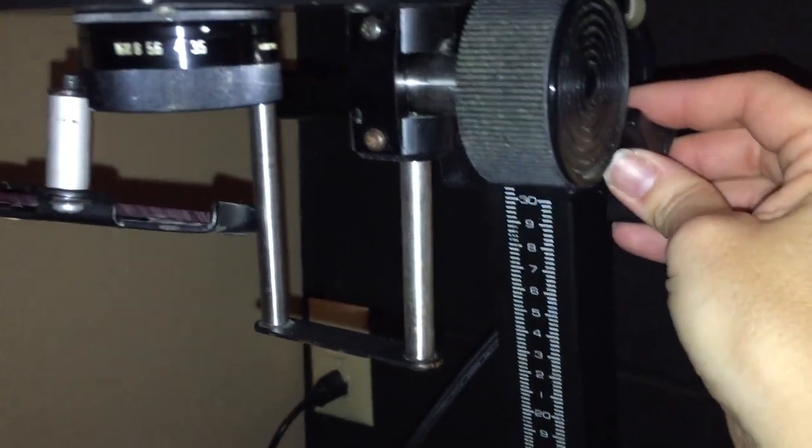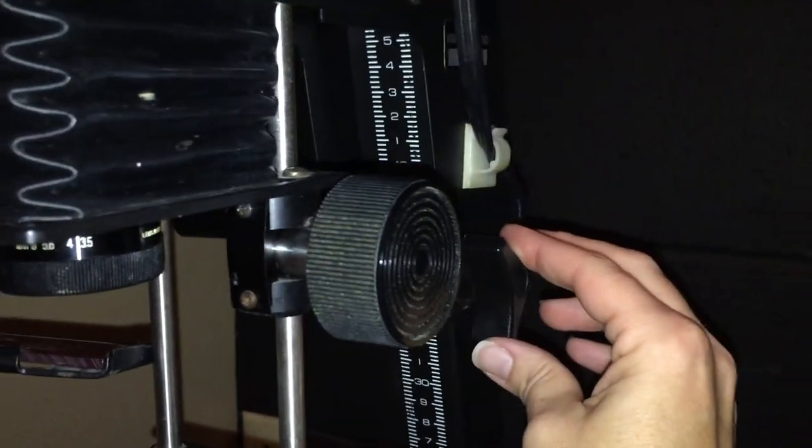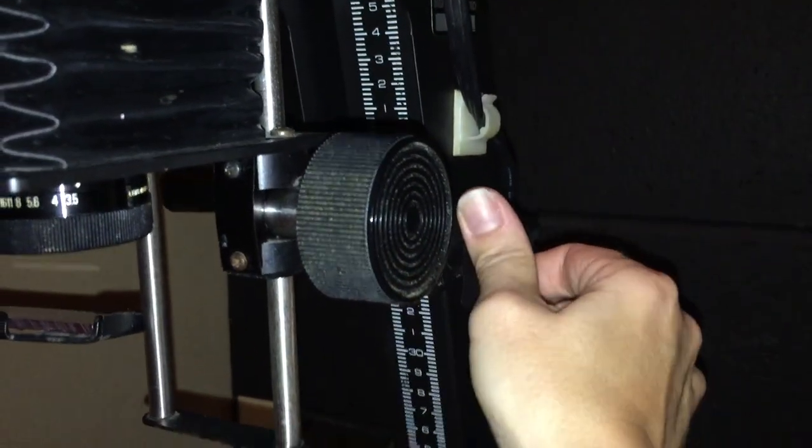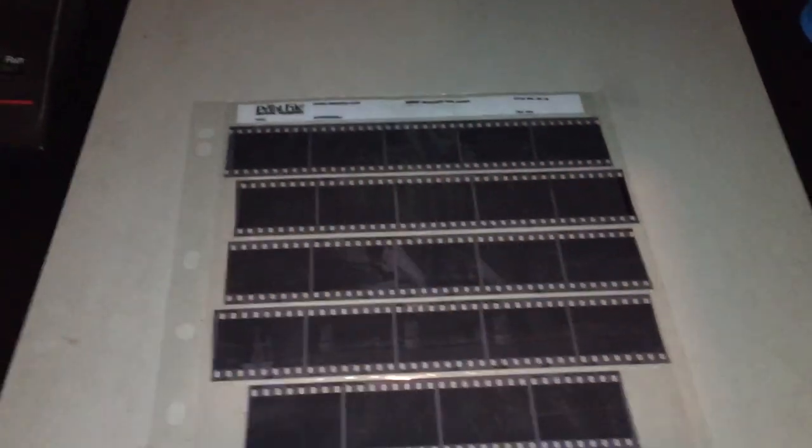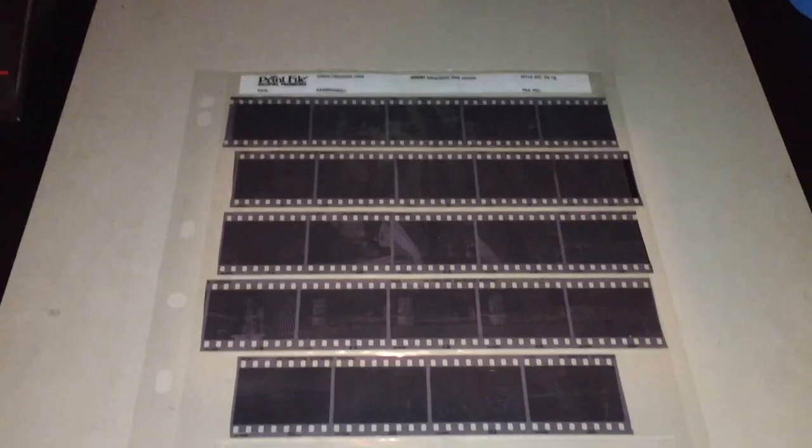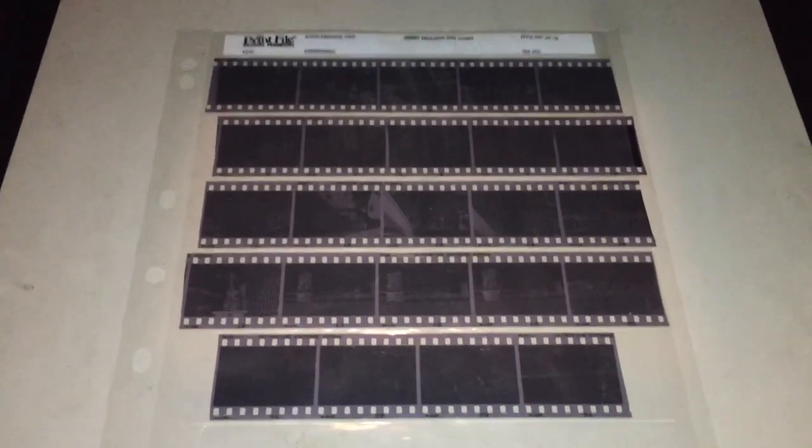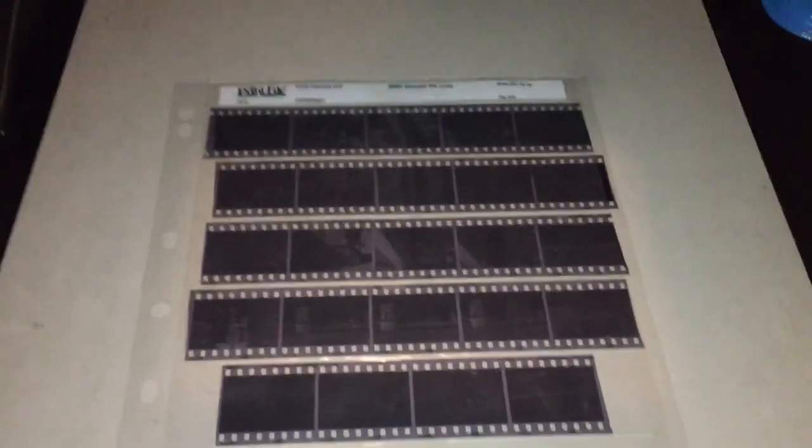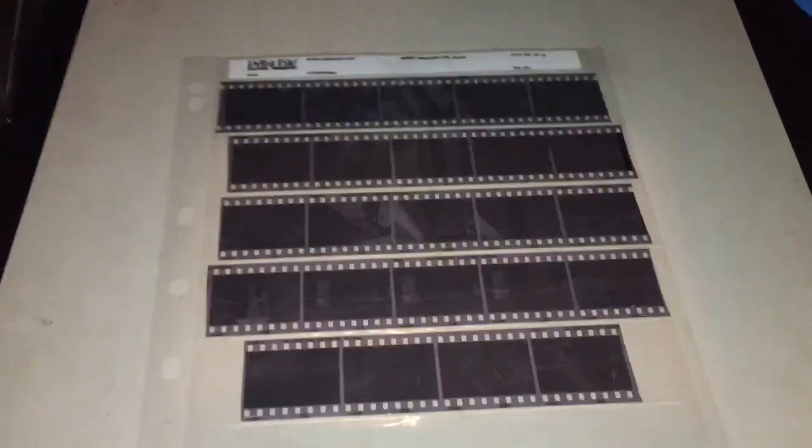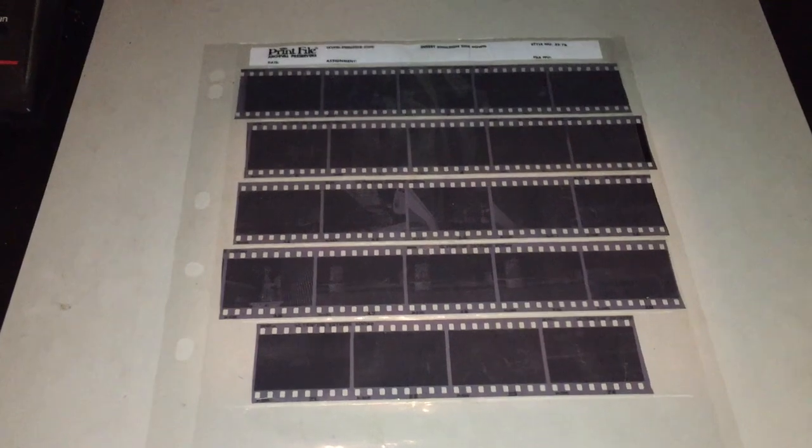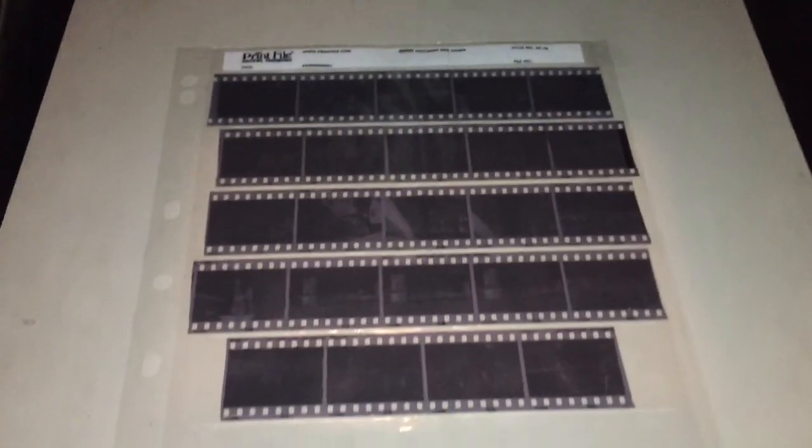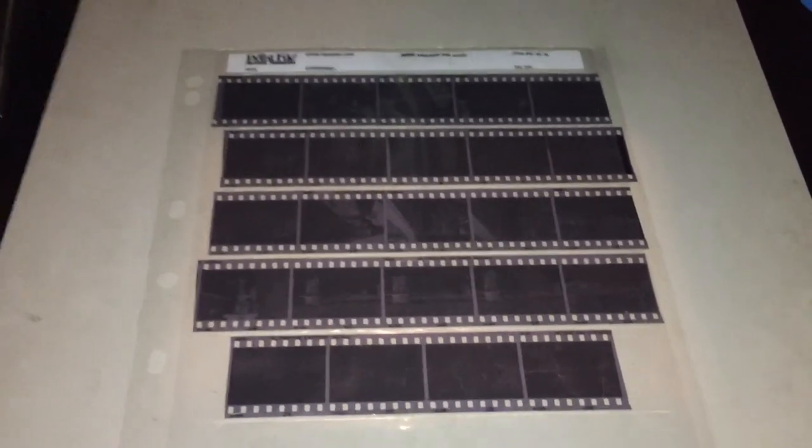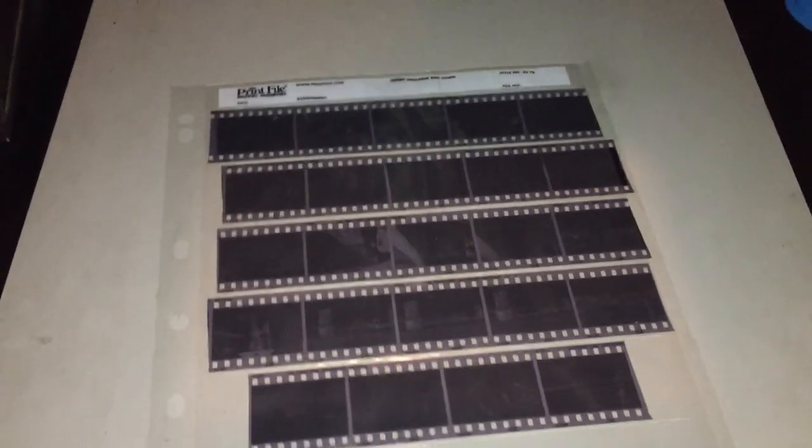For the contact sheet we typically need this a little bit higher because we want the area of light to be bigger than the amount of negatives that we have, and typically with a roll of 24 you're going to have about five rows of negatives. The negatives will stay in their sleeve for this so that they don't get scratched or get fingerprints on them and it helps keep them all in one place. So we're going to leave them in the sleeve.